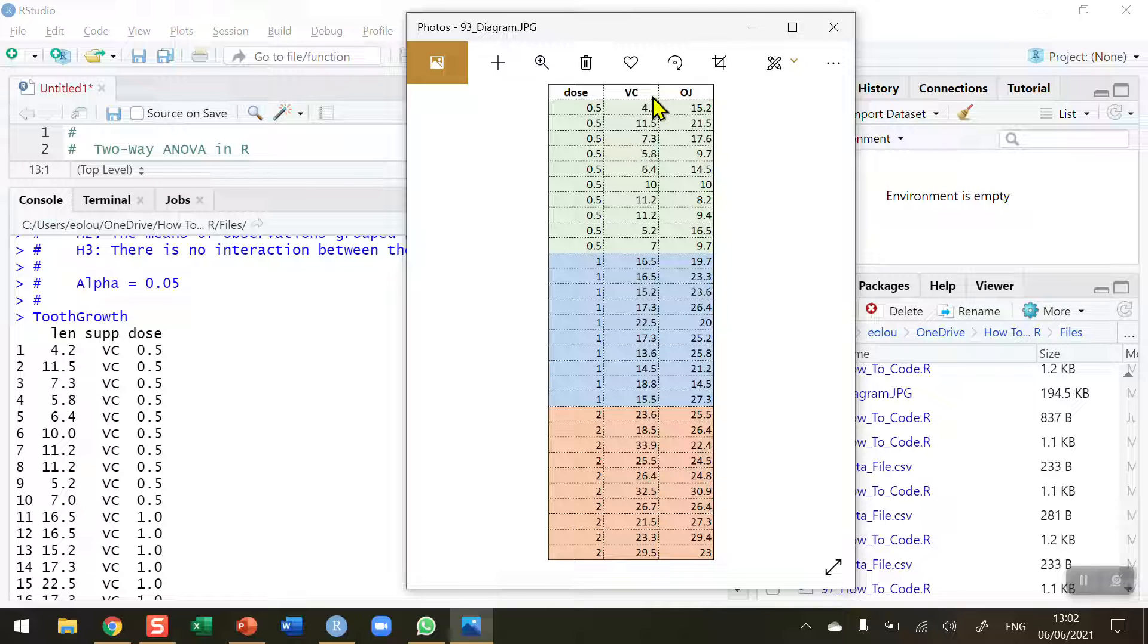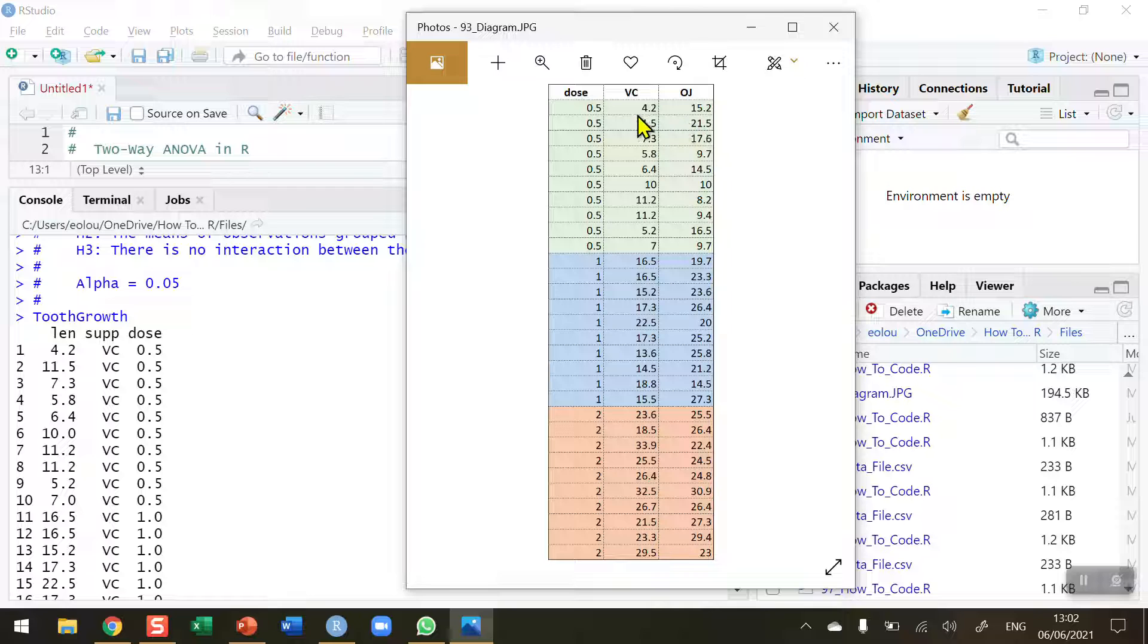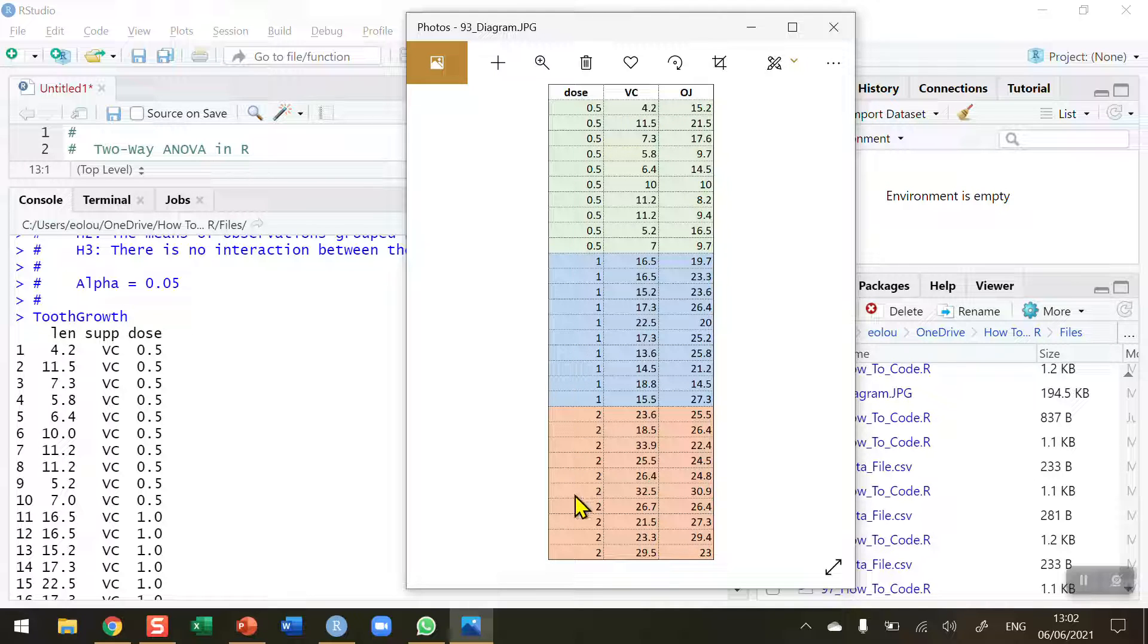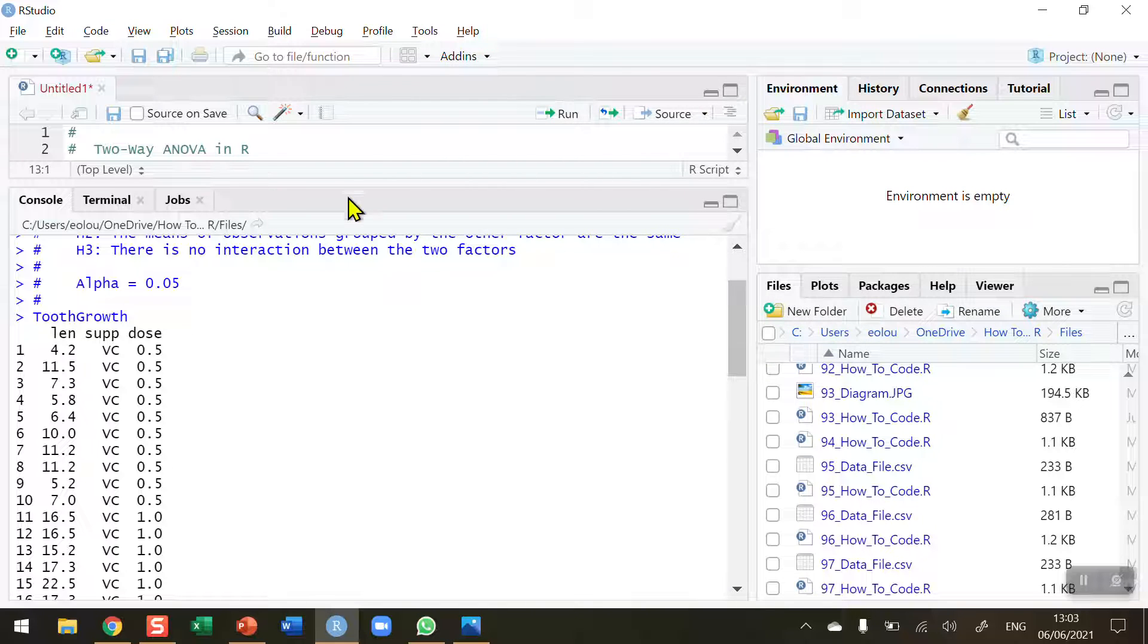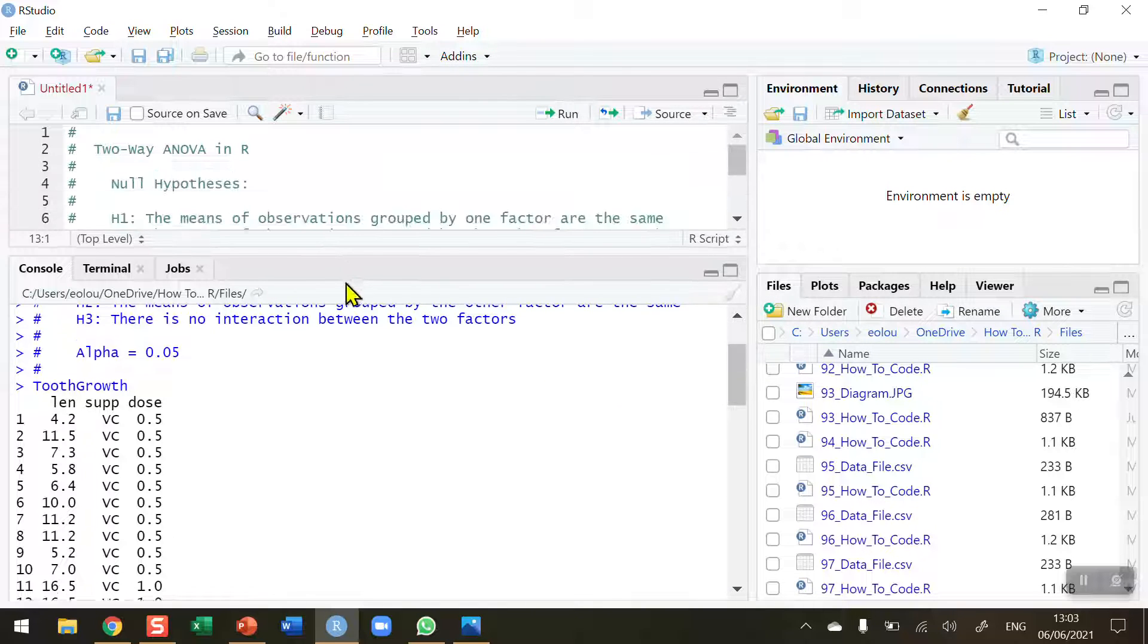We've got the tooth growths for the vitamin C and for the orange juice. So we're going to look and see is there a difference between the supplements, which are vitamin C and orange juice. And we're also going to look to see if there's a difference between the three doses of 0.5, 1, and 2.0. And then more importantly, we want to see if there's an interaction between the dose and the type of supplement. So let's go back to our code.